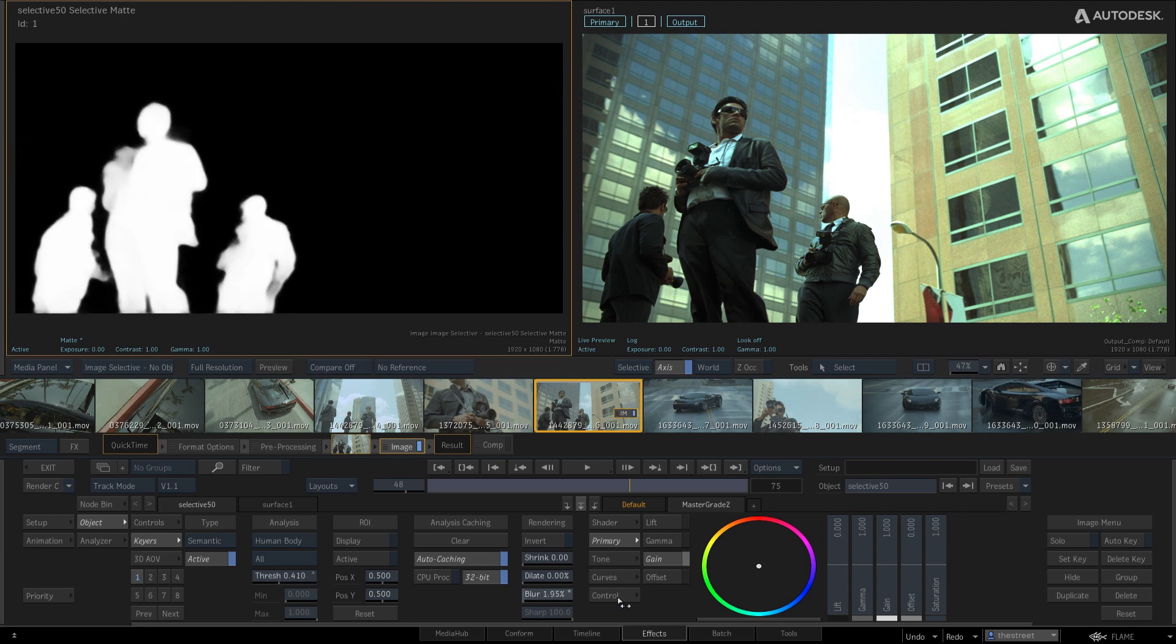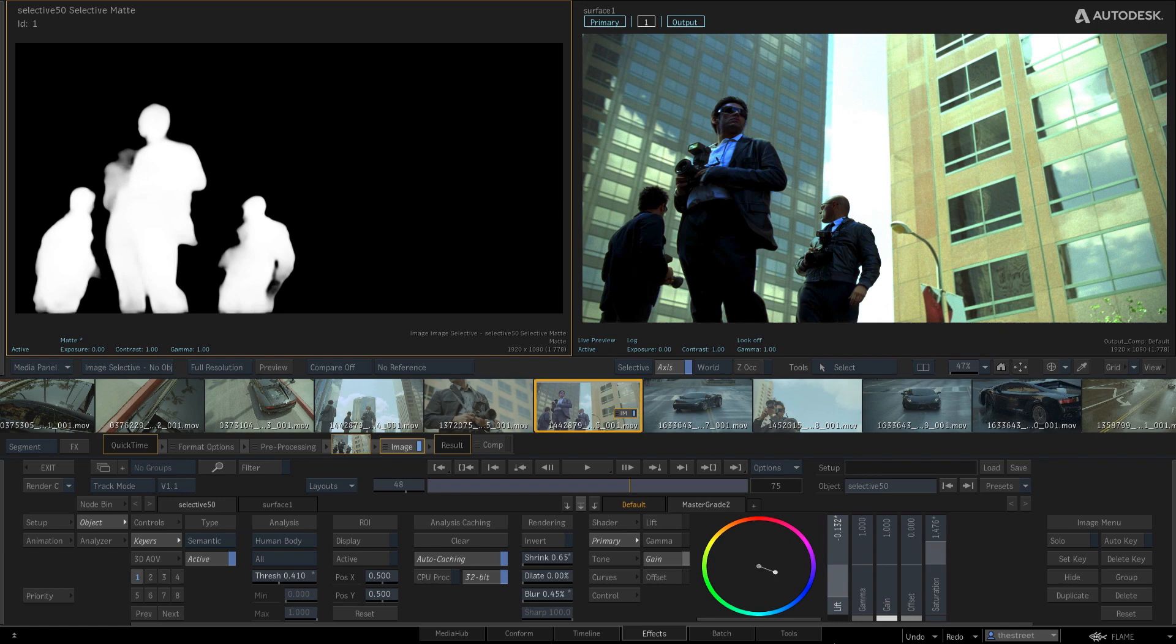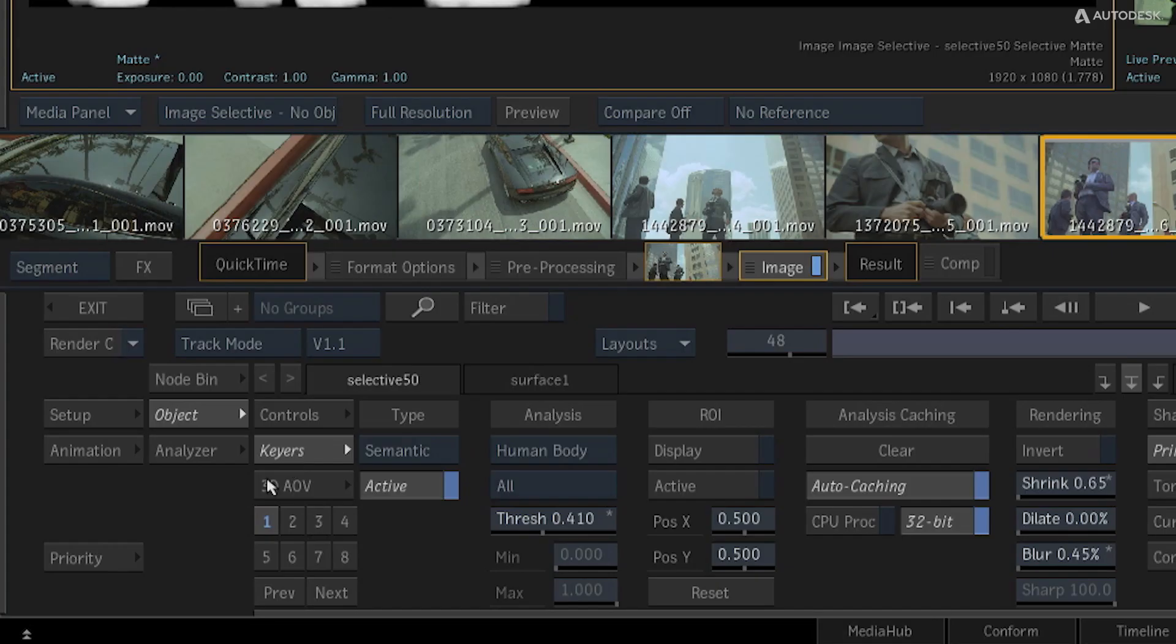One allows you to segment and isolate human bodies in your scene. You can refine the key to get the end result needed, and then any color grade or effect will be applied just to those human bodies.